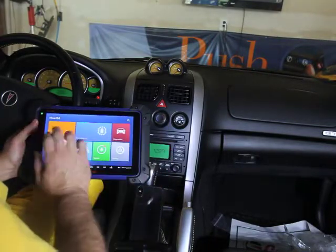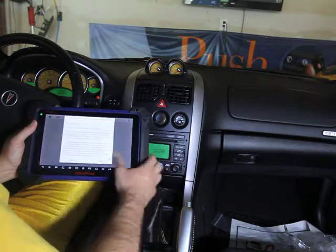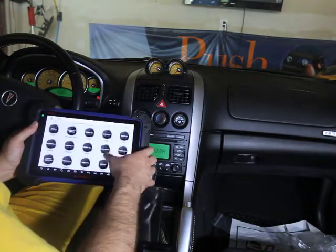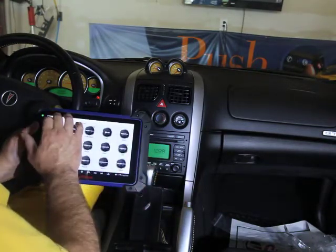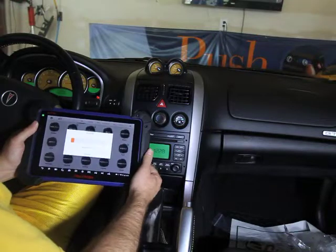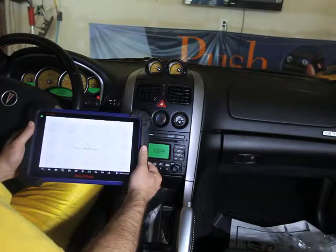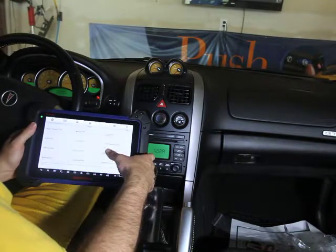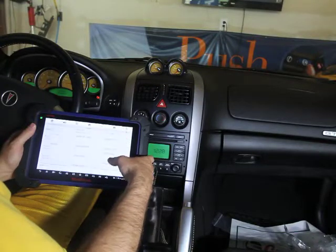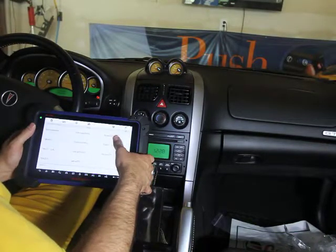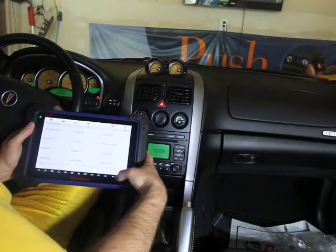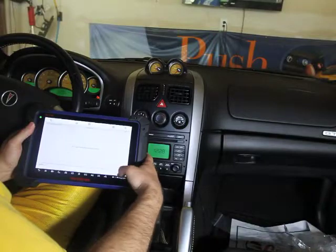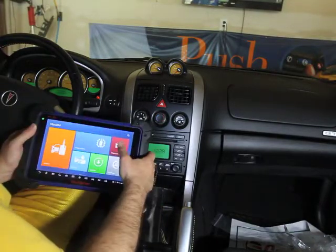If you go under immobilizer with the new IM608, you're going to find that there is nothing for the Pontiac GTO. It's going to pull up a whole bunch of Australian stuff because this car was built in Australia, but none of them fit for what we're looking for.